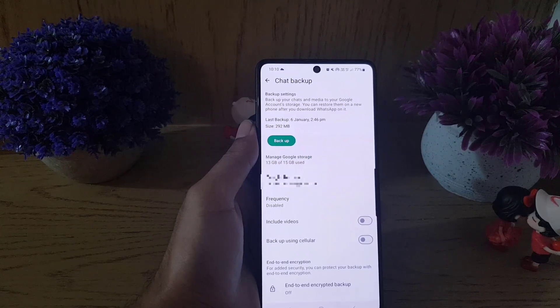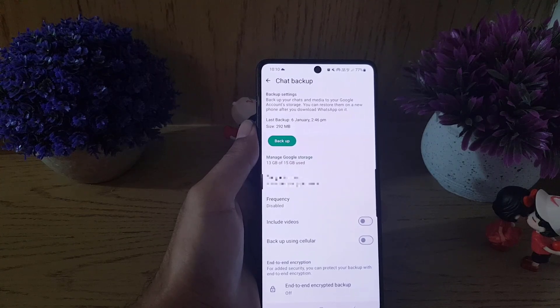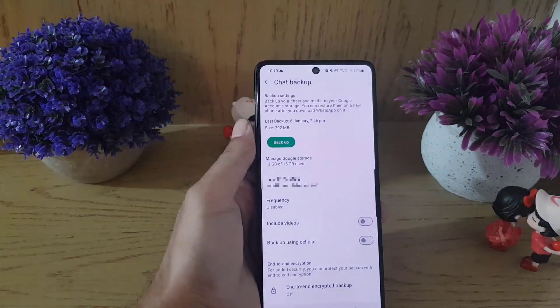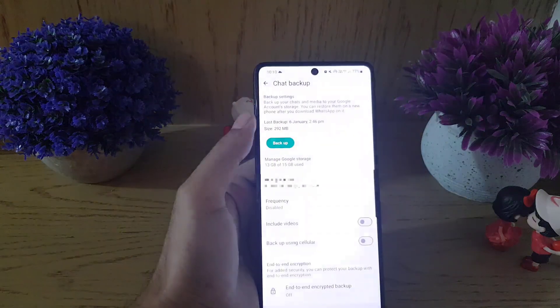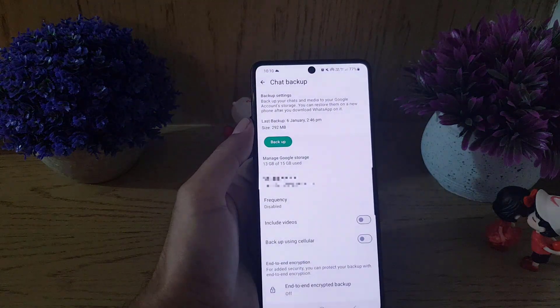So guys, this is how you can disable chat backups on WhatsApp. If you like the video, don't forget to subscribe. I will see you in the next video — till then, take care.